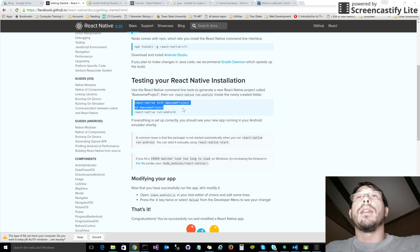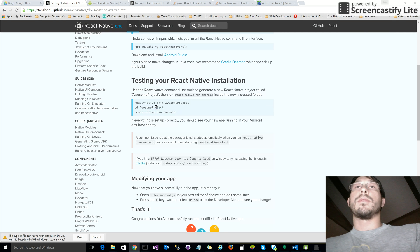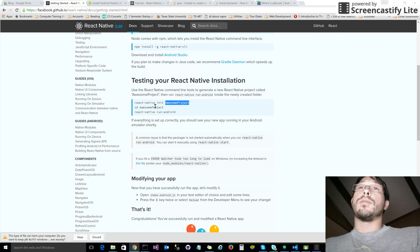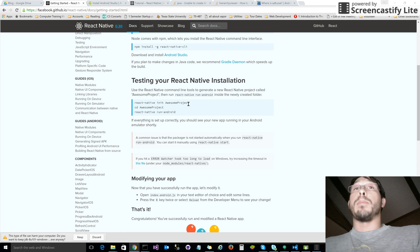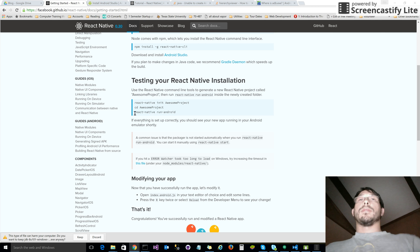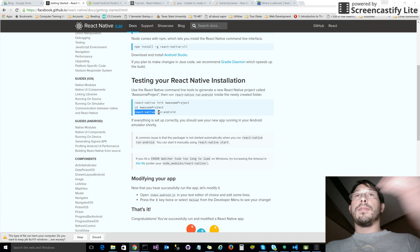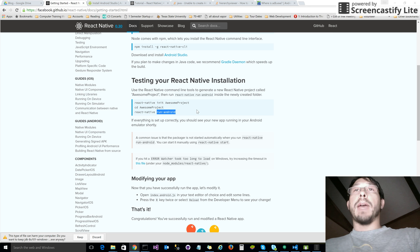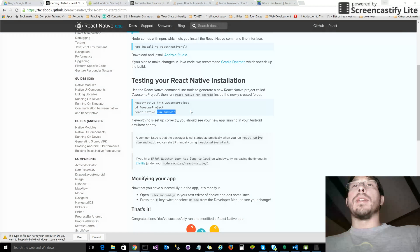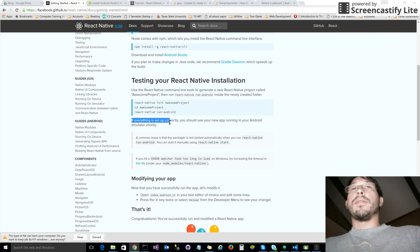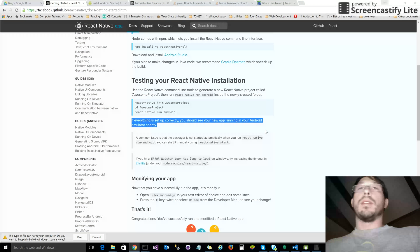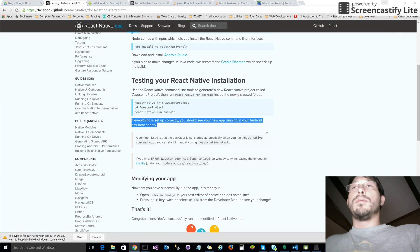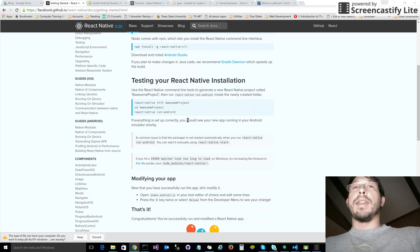Copy and paste the first two commands into your terminal and run those. It's going to create a new folder called awesome project, or you can change that to whatever you want - that's the name of your project. Then it tells you to run this react-native run-android command. If everything's set up correctly, you should see your new app. Well, it just skipped a huge amount of steps - not huge, but it skips several steps that you need to do before this actually occurs.